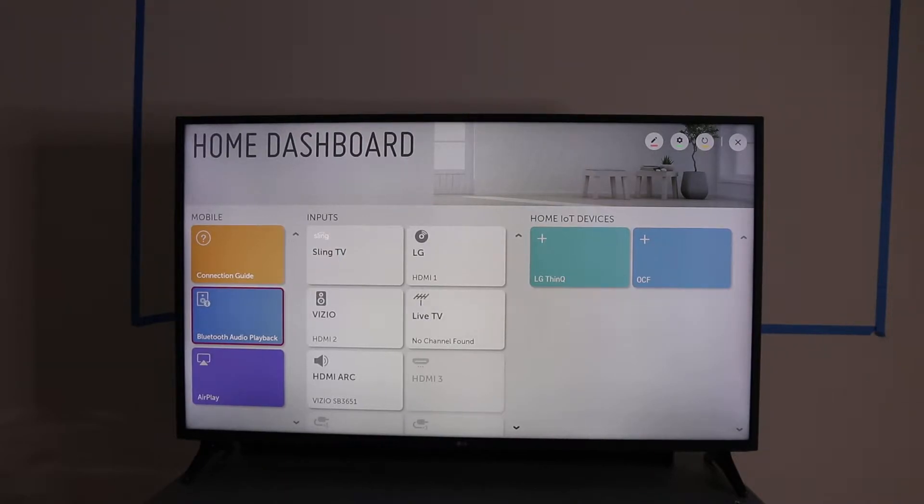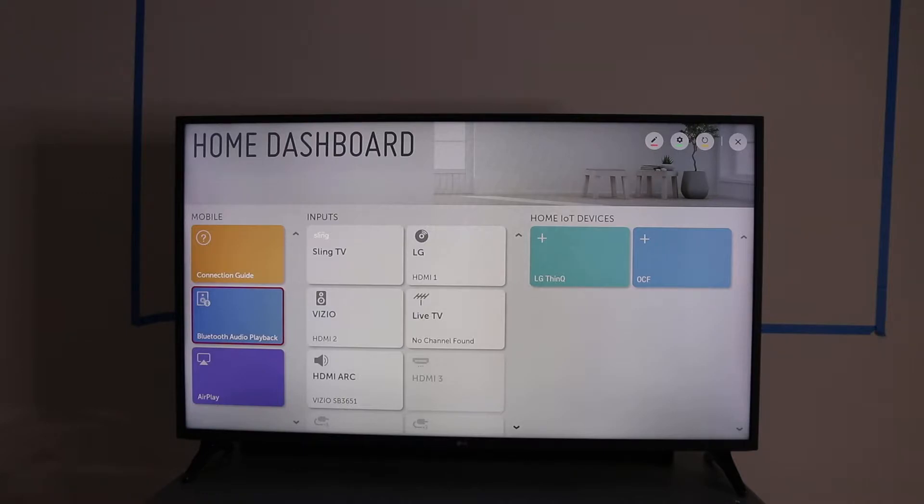Okay, so someone asked me how would I cast from my Android device to LG Smart TV.